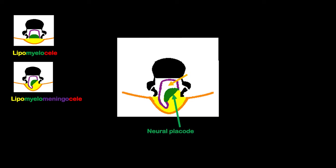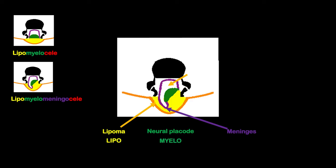Now if this subarachnoid space enlarges, it will bring with it the neural placode, this one in green, and the meninges. It brings it outside the spinal canal.